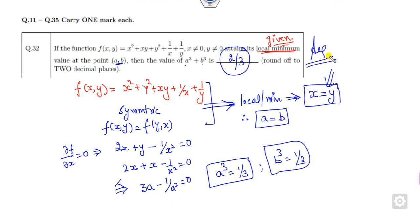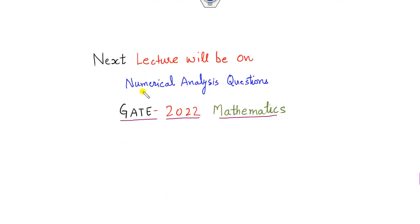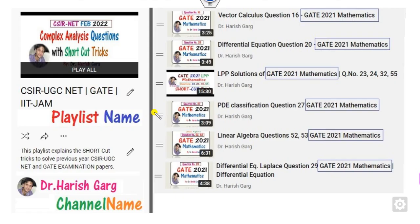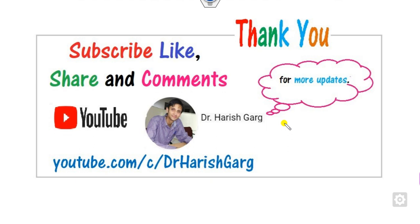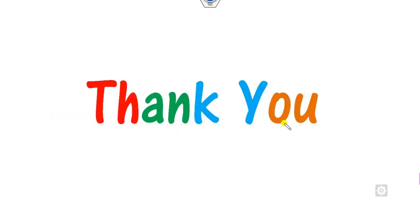This is the way you can solve all these LPP questions in a very simple manner. I hope you can learn the various concepts and shorter tricks from this lecture. We will see in the next class how to solve numerical analysis questions asked in the GATE 2022 examination. Till then, follow this link, playlist, and channel where you can find various previous year videos. Like, share, and comment this video with your friends. Thank you very much. Good luck.